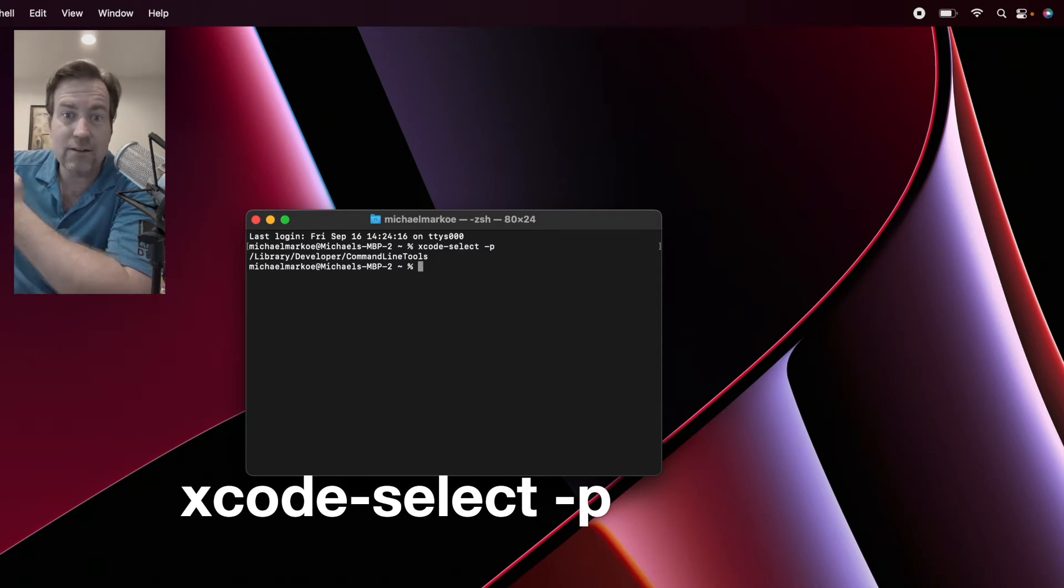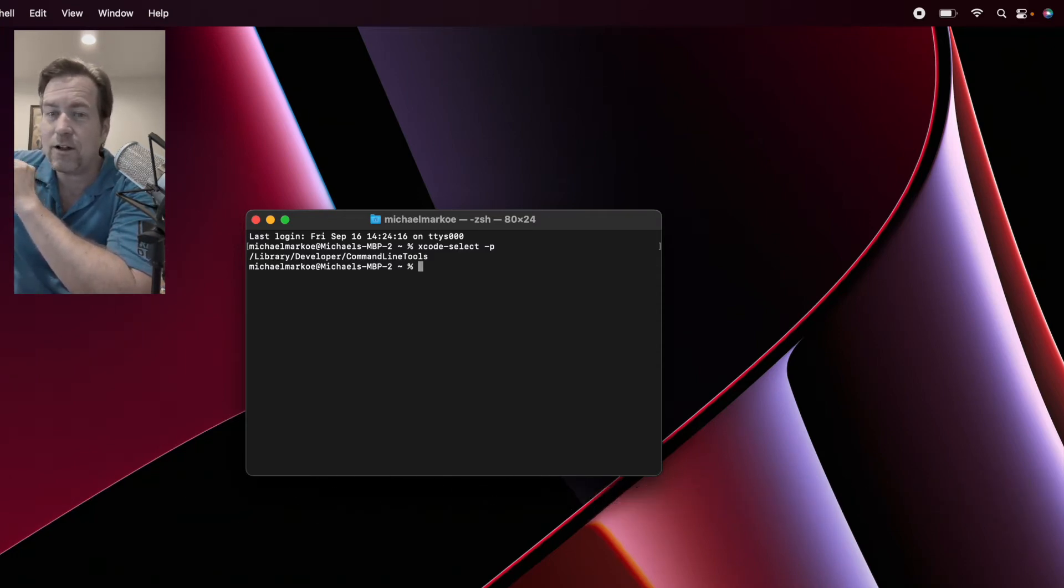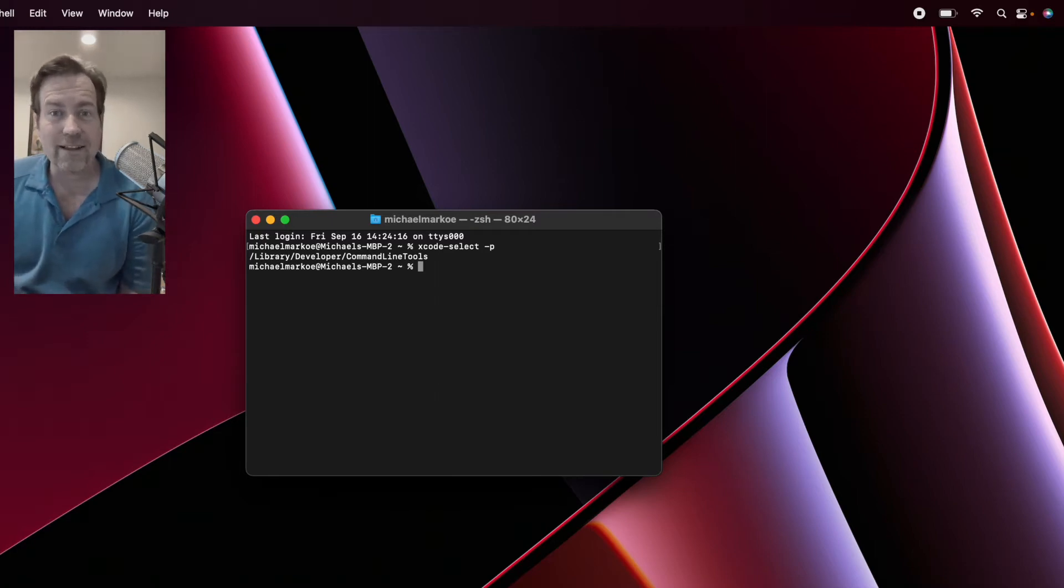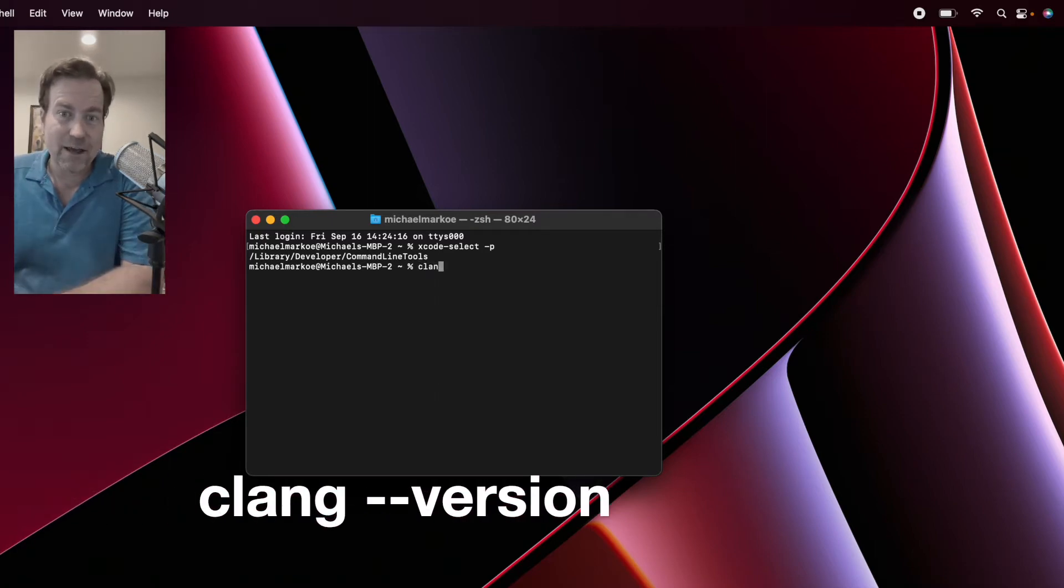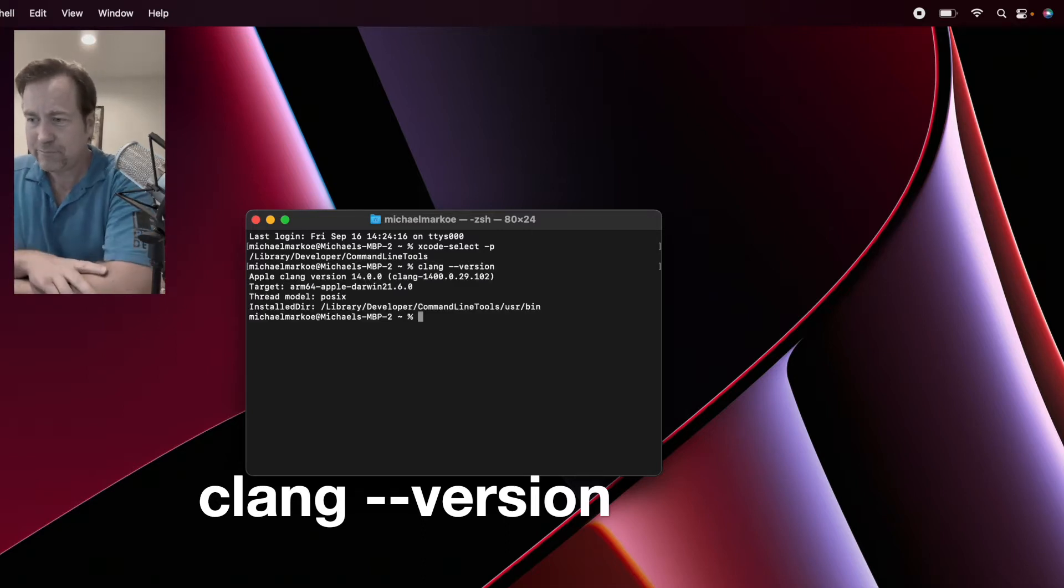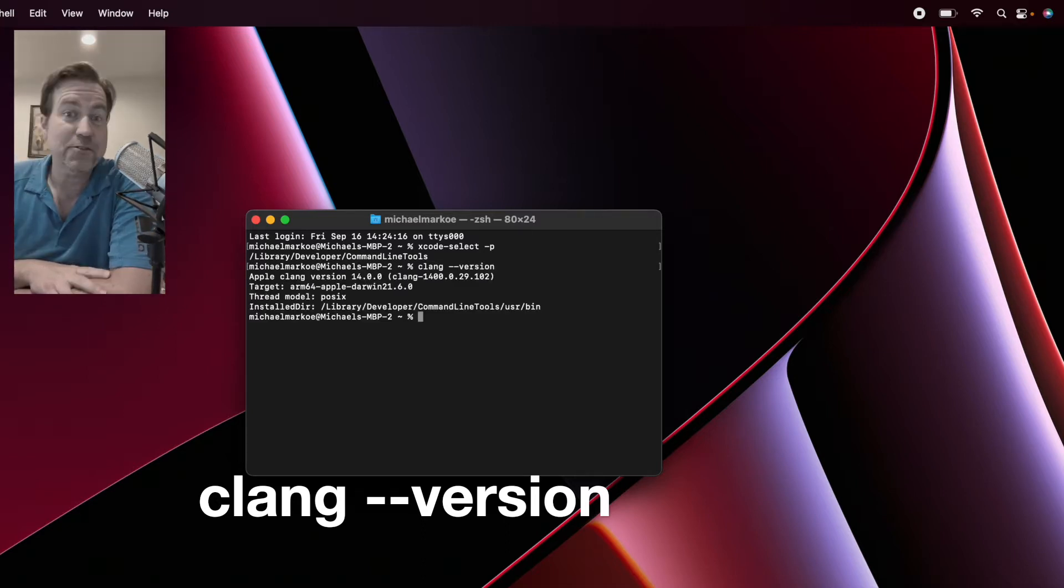Granted, there might just be an empty folder at that location, but in all likelihood, you've got them installed. You might want to also check the version of your Xcode command line tools. To do that, type clang --version. Looks like I've got 14.0.